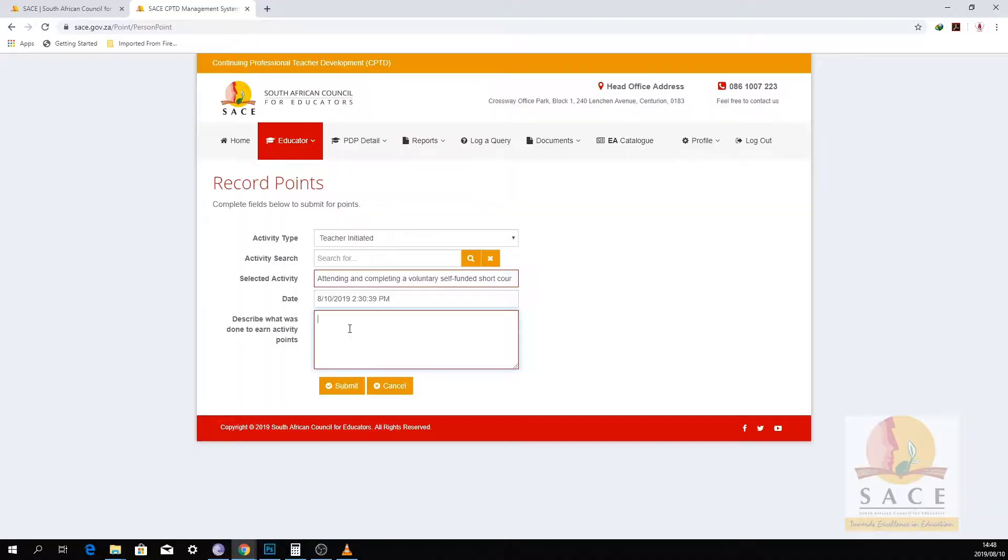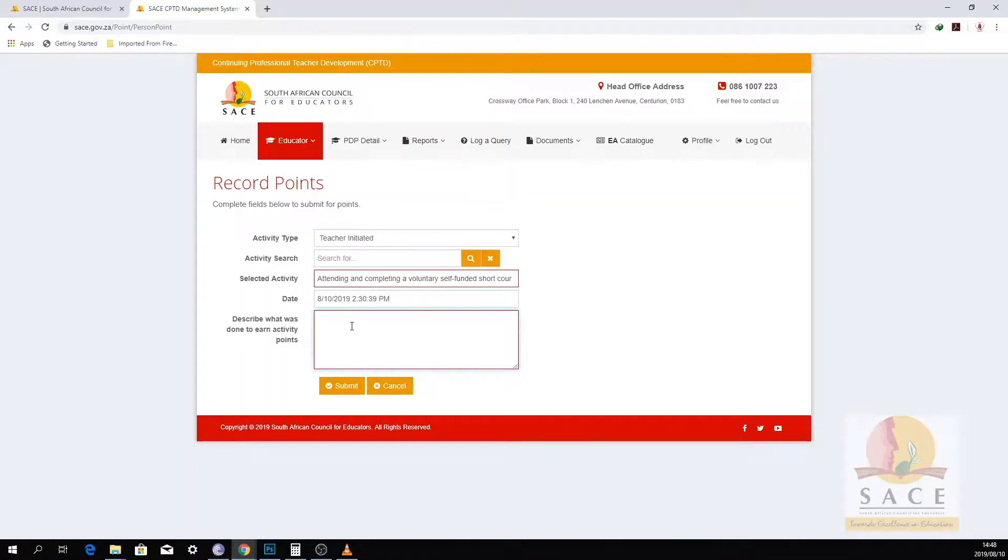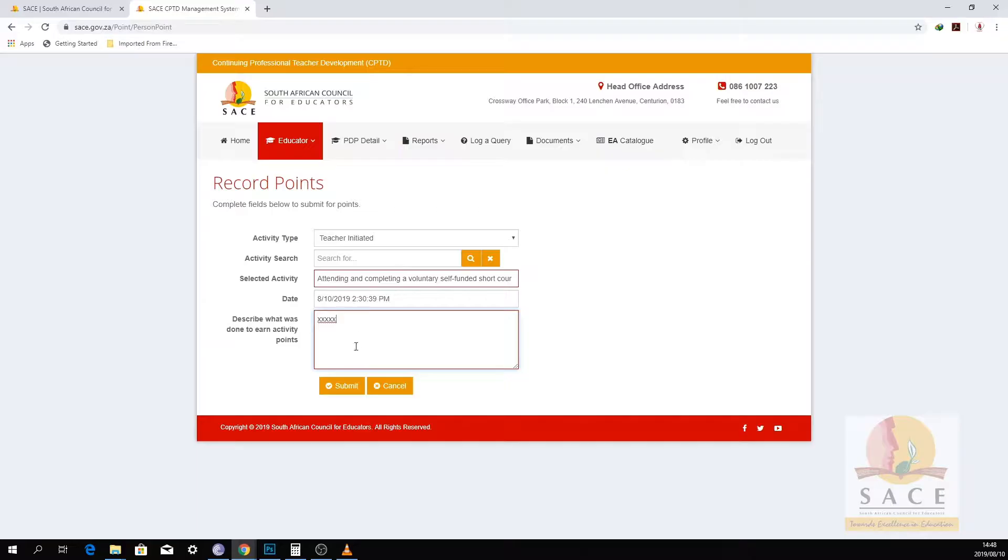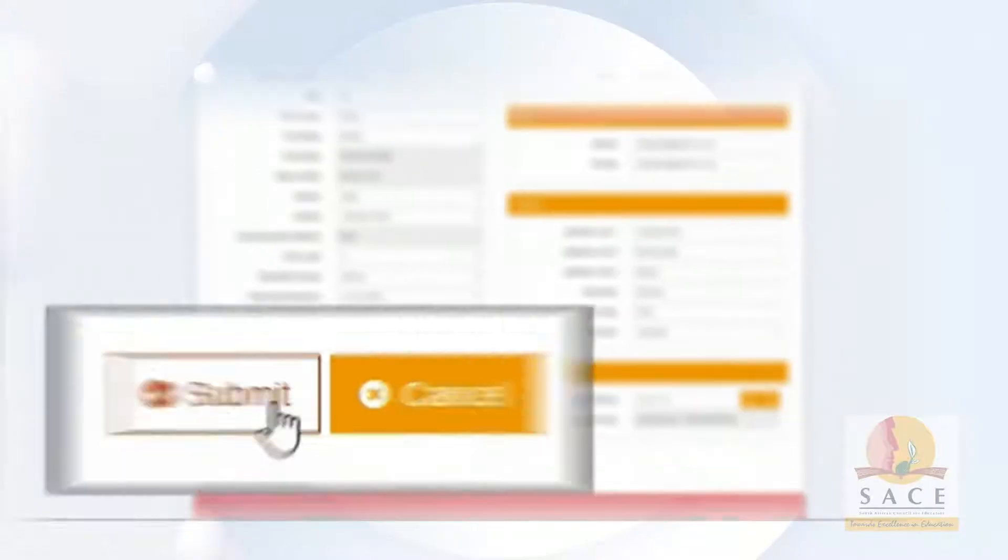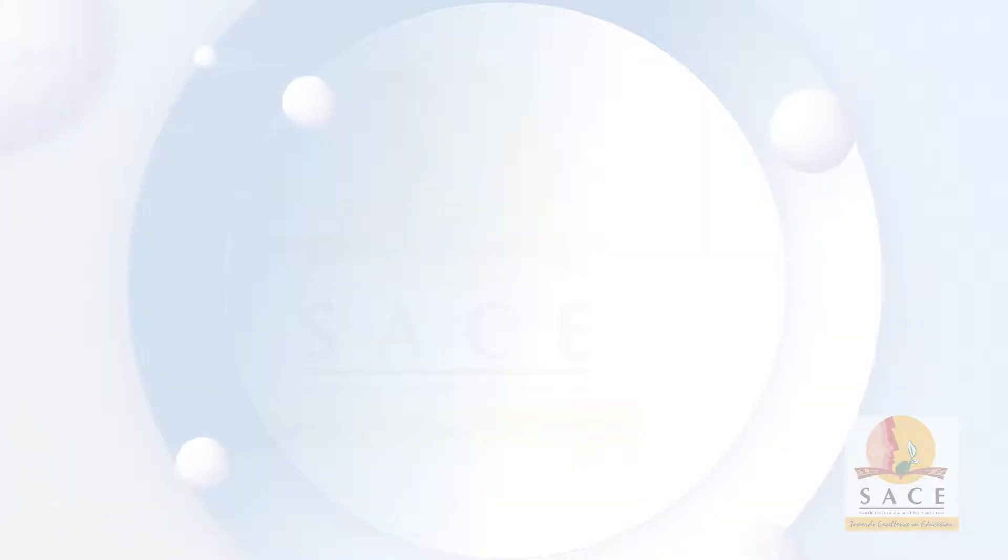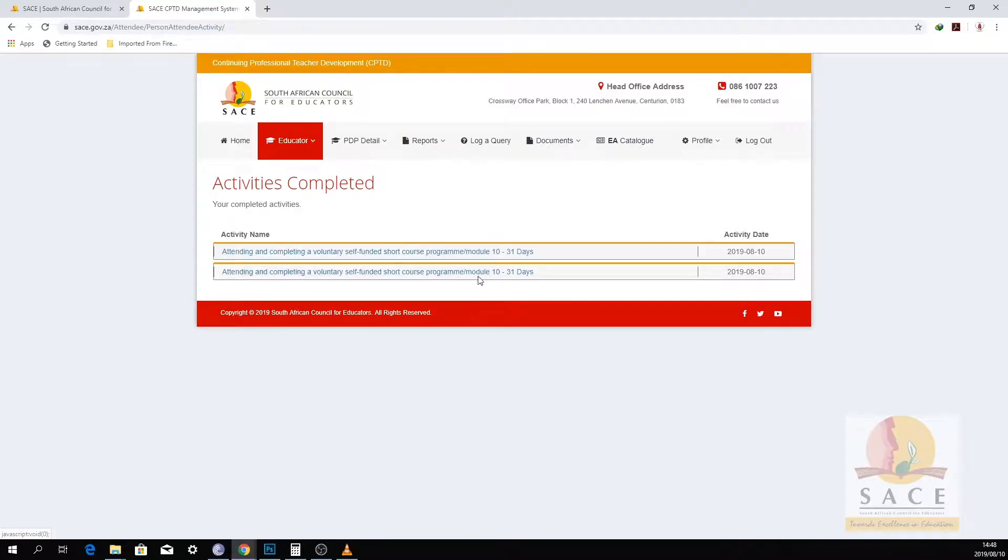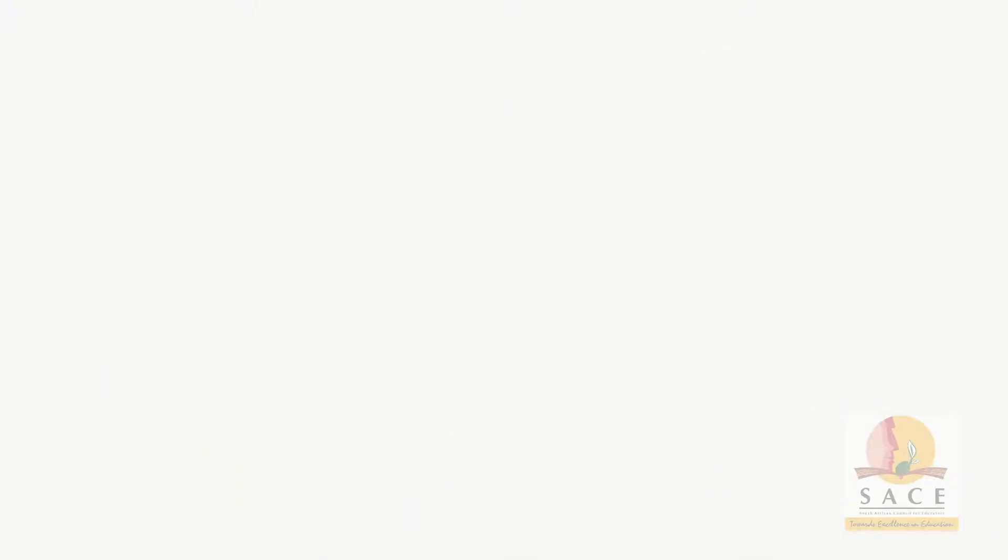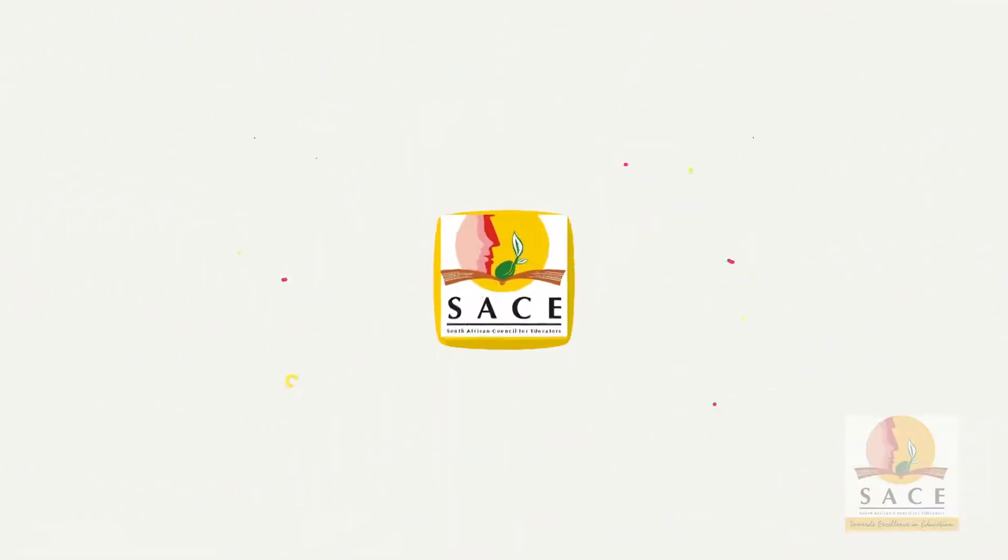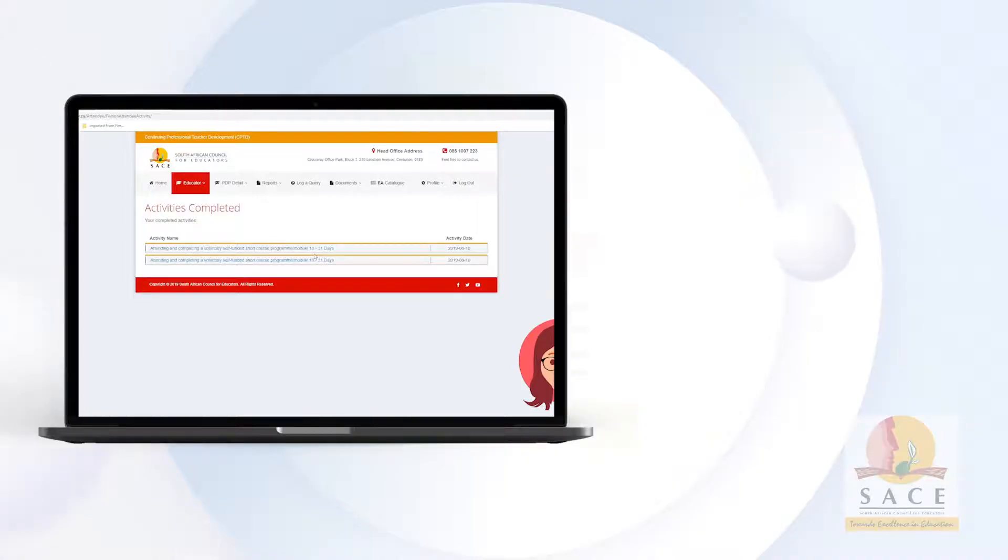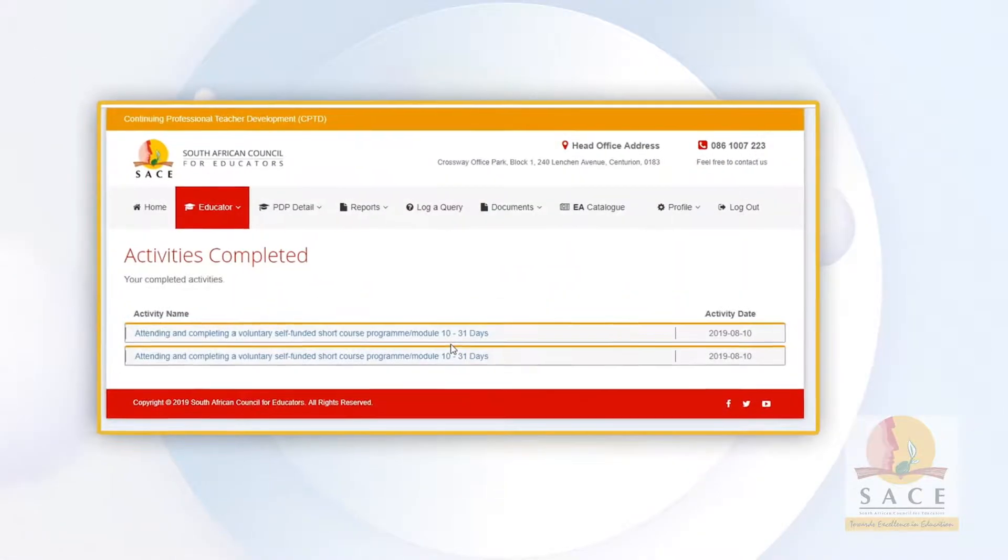Step 10: There is a text box that you have to use to describe what was done to earn activity points. Step 11: Click on the Submit button to save your activity. Step 12: The system should take you straight to the activity completed screen. All activities captured should reflect on this page with the relevant points allocated to that activity and date.